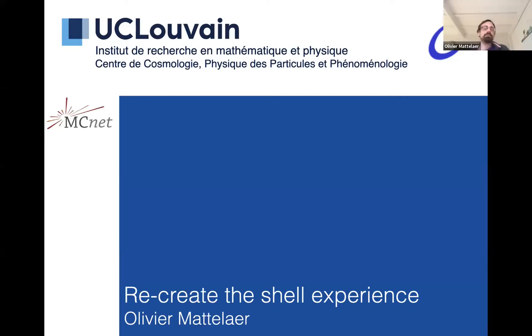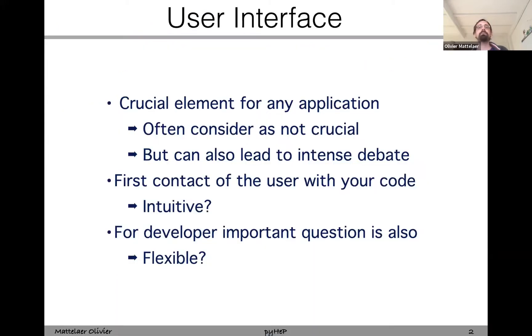Thanks for invitations. I'm going to discuss how to create the user experience and follow basically what we have done actually in MadGraph.